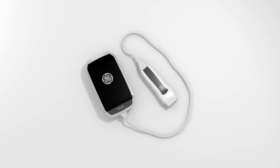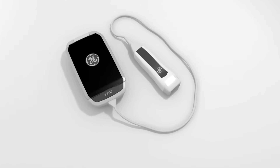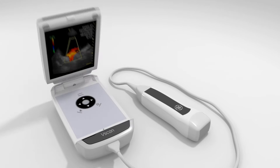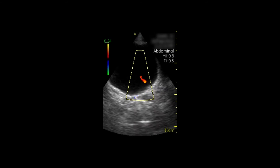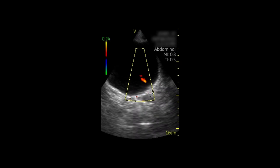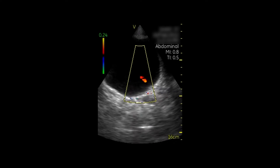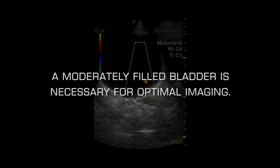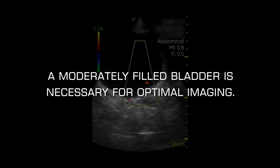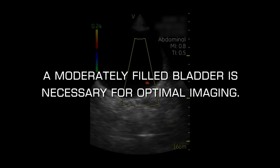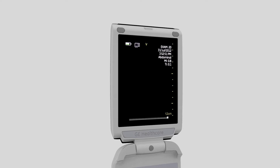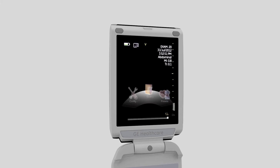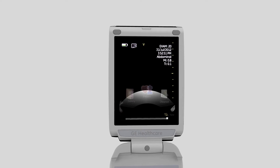The vScan ultrasound device can be used during the evaluation of the urinary bladder. A moderately filled bladder is necessary for optimal imaging, so patients should be instructed to hold their urine prior to the exam. The patient should lie supine on the examination table. Select the abdominal preset on the vScan device.